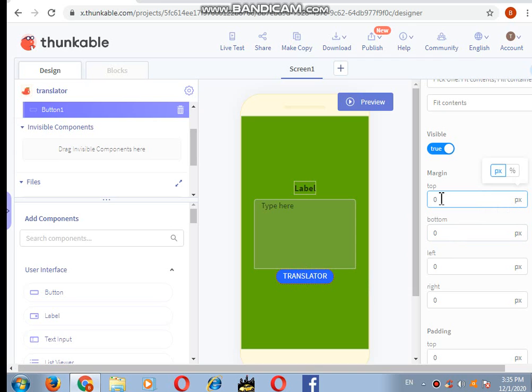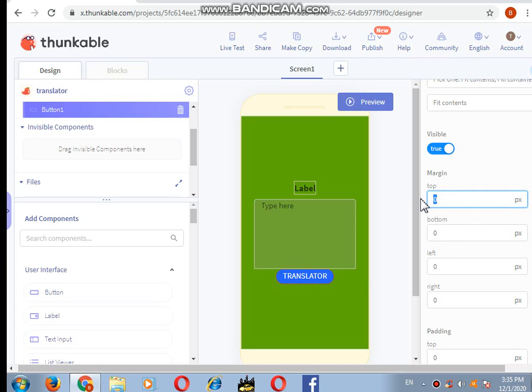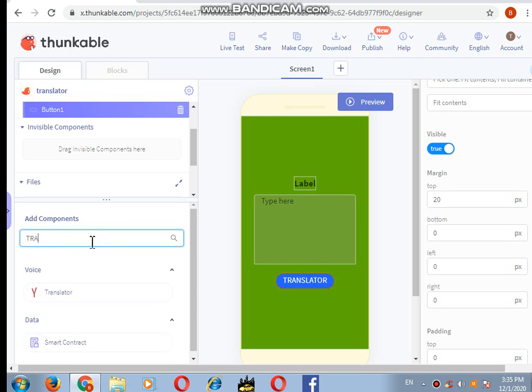Now the main component that I want here is the translator.